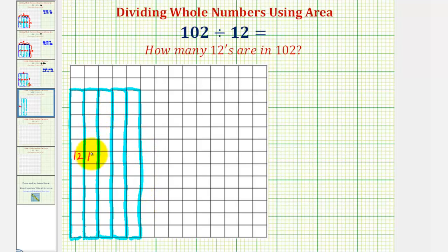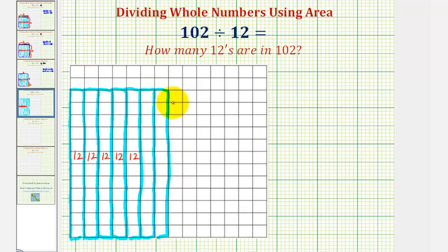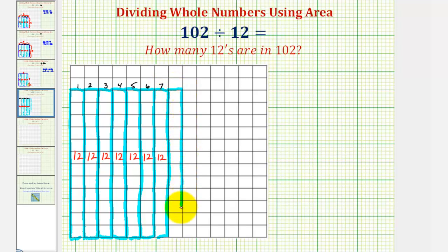Now let's start adding additional rectangles. Notice here we have a total of five rectangles, each with an area of 12. Five times 12 equals 60, so far we have a total area of 60 square units. We're trying to build 102, so we'll keep adding rectangles. We now have seven rectangles, each with an area of 12 — seven times 12 equals 84. Adding one more rectangle gives us 84 plus 12 equals 96, so eight rectangles each with an area of 12 gives us a total area of 96.